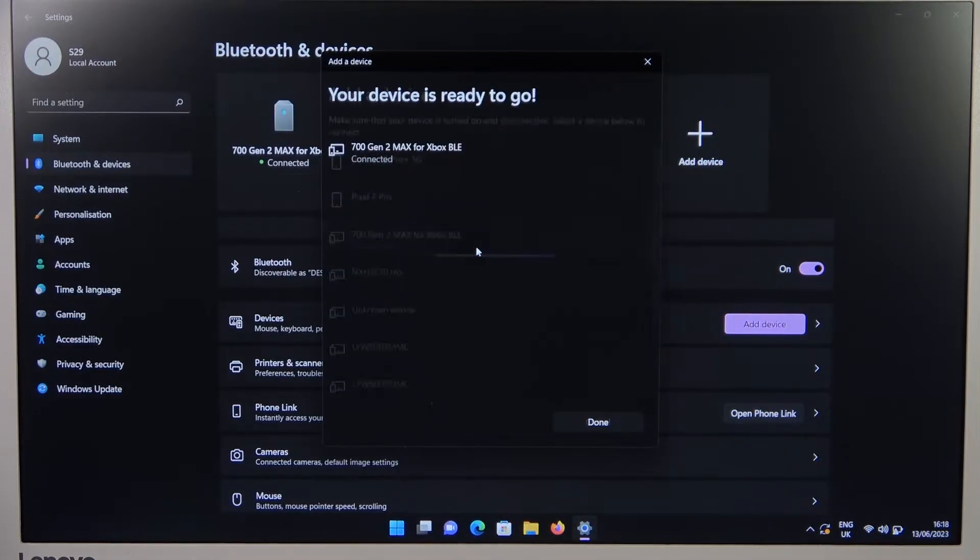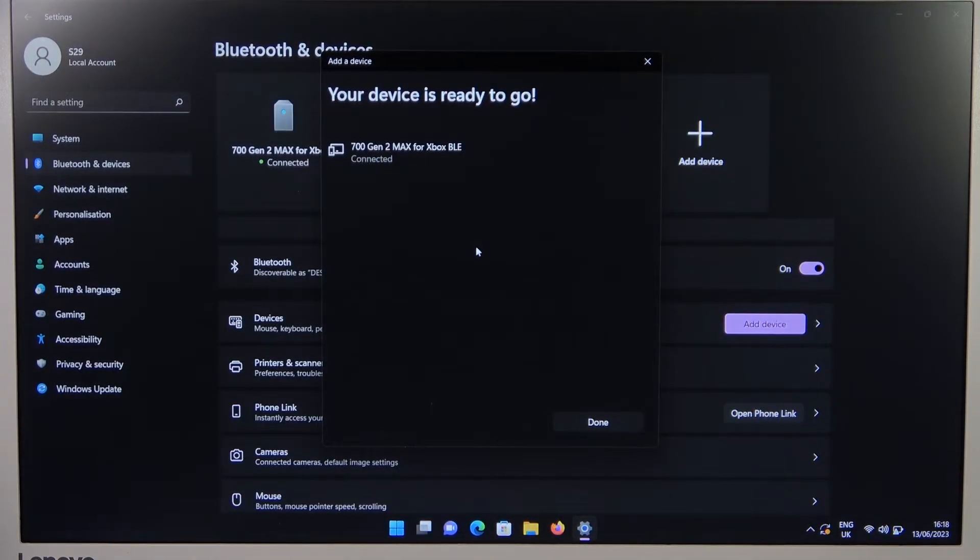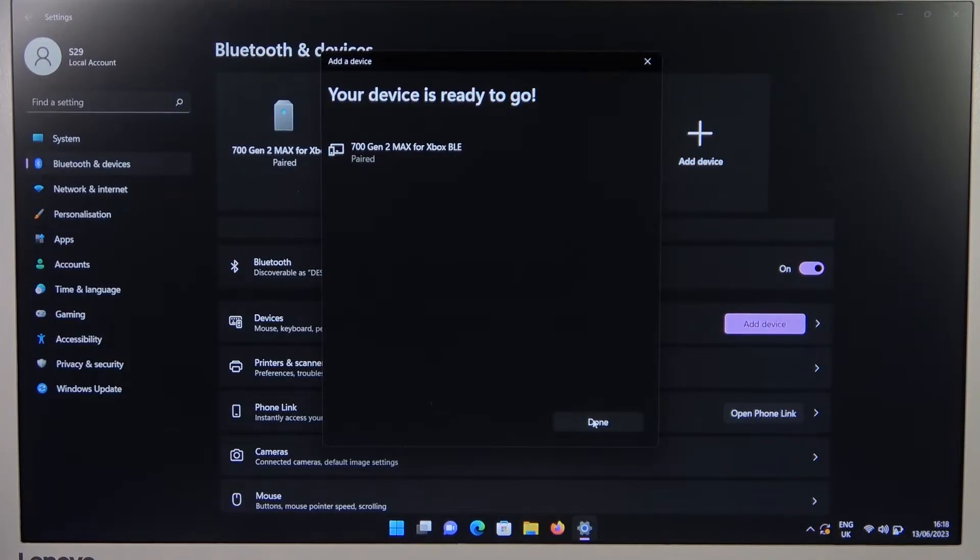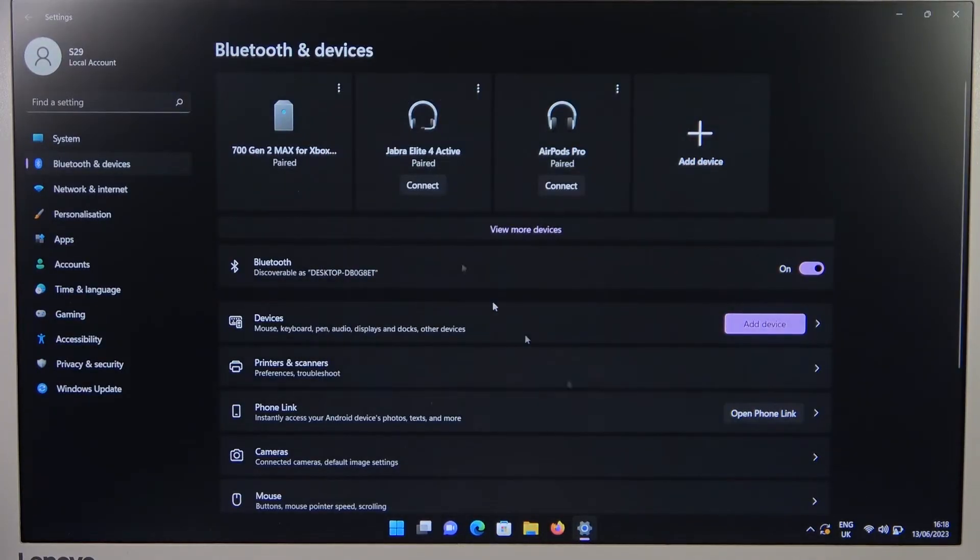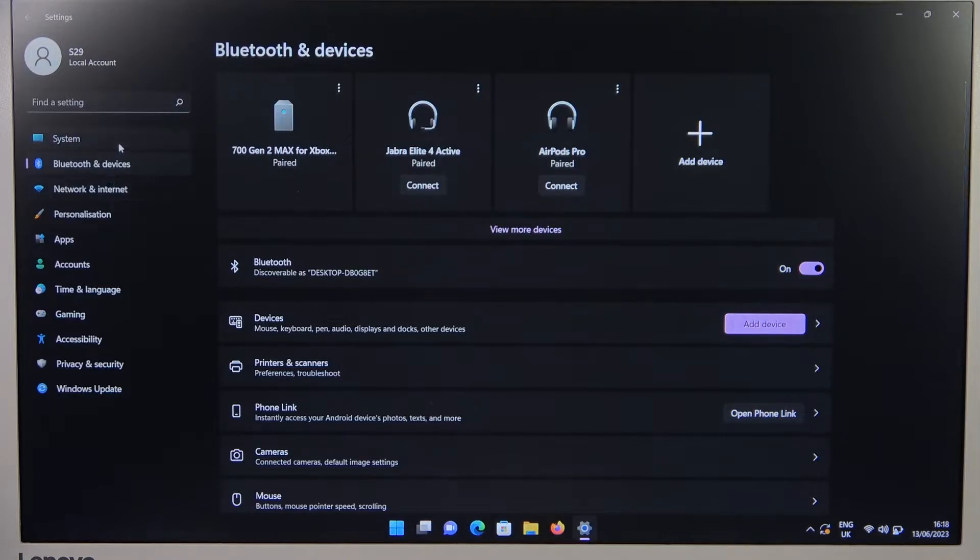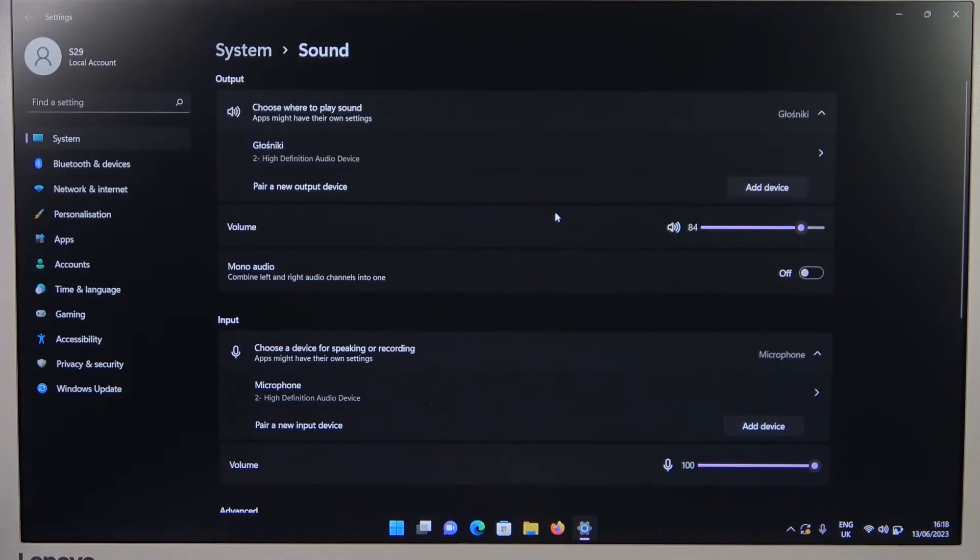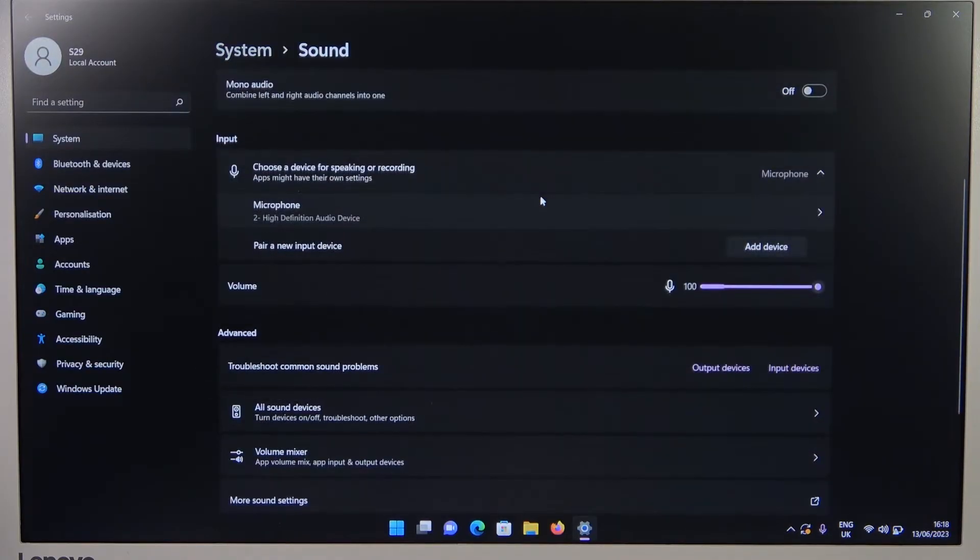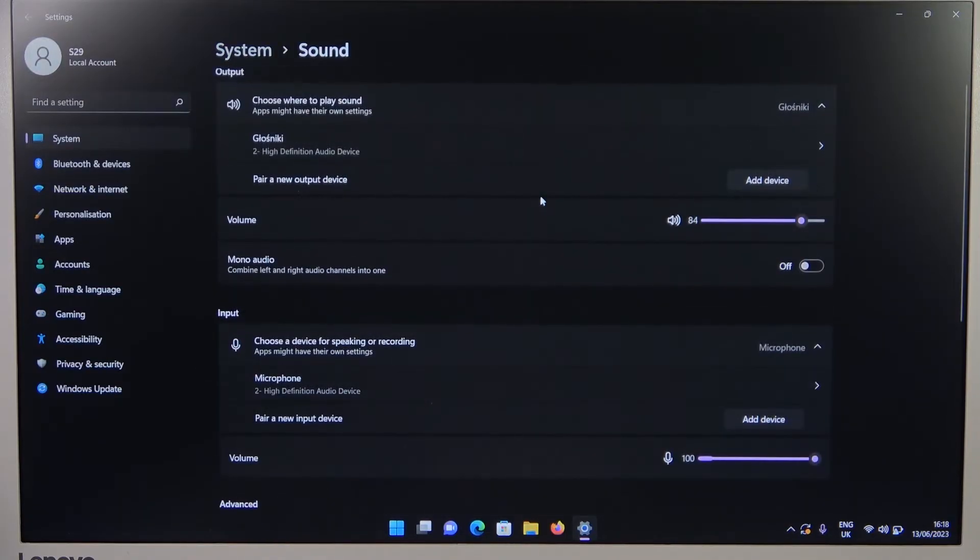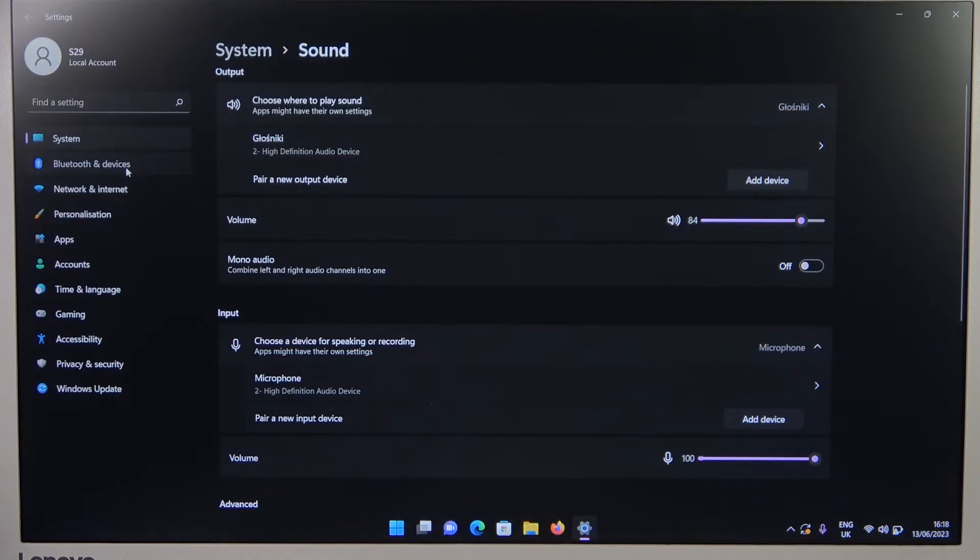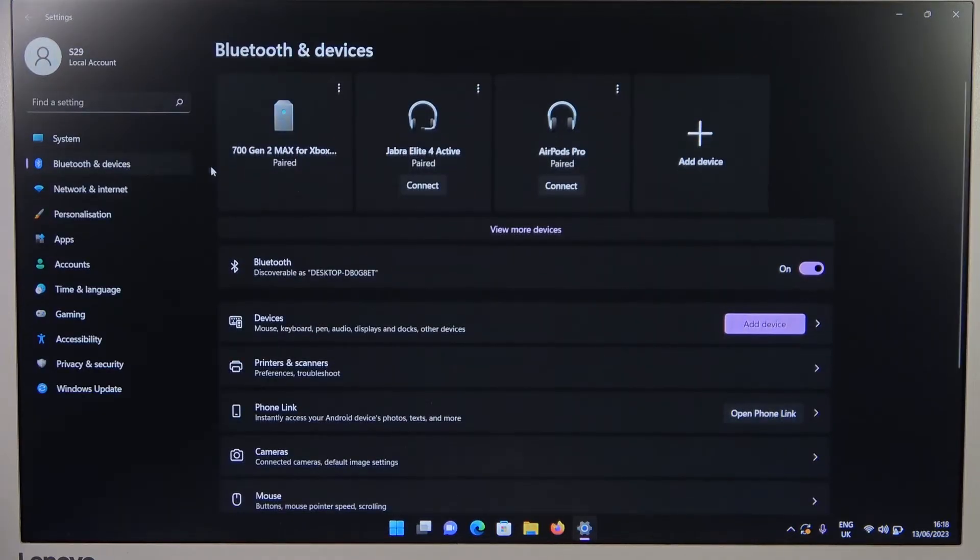As you can see, we are successfully connected. And then we have to go to the system settings, go to the sound. And right now it looks like we don't have our device right here, so let's try to go back and